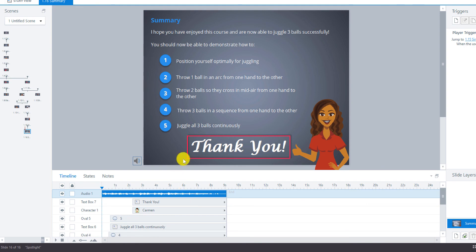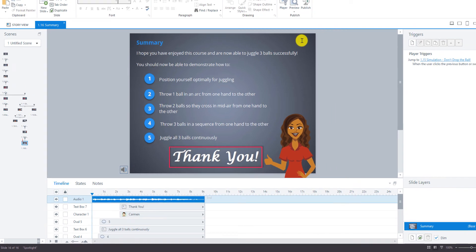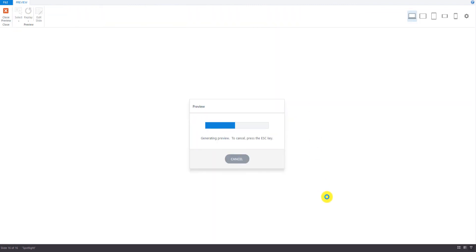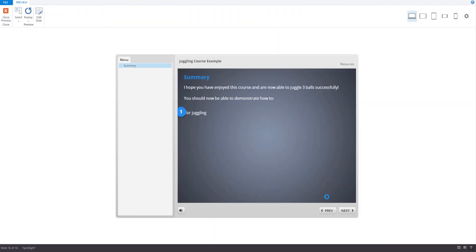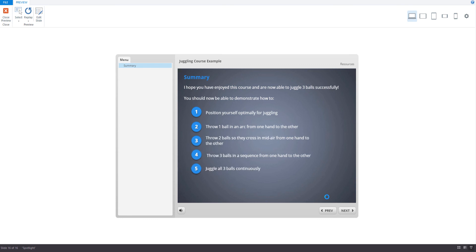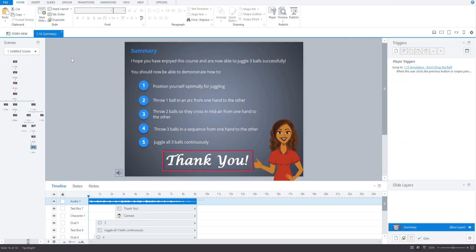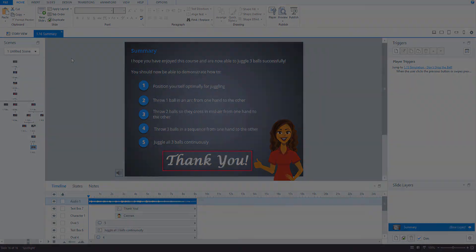So now let's preview this one. There we go. So that's done. So in the next video, we will look at how to polish your online course by inserting slide transitions and entrance and exit animation effects.